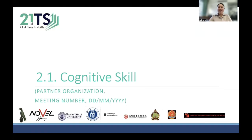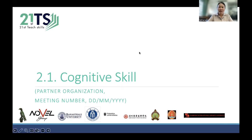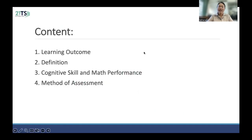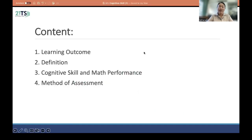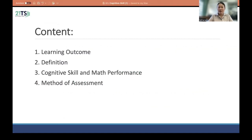Hello everyone. Today let's start with the unit tool. The first part of the unit tool that we are going to discuss today is the native skill. Here is the content that we will discuss in this first part of the unit tool.